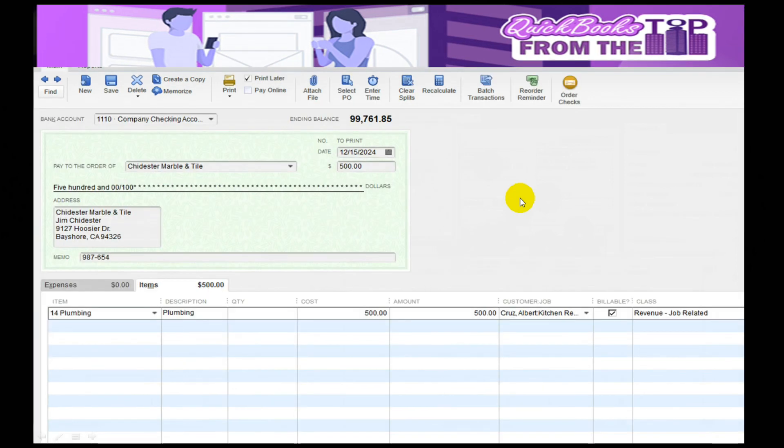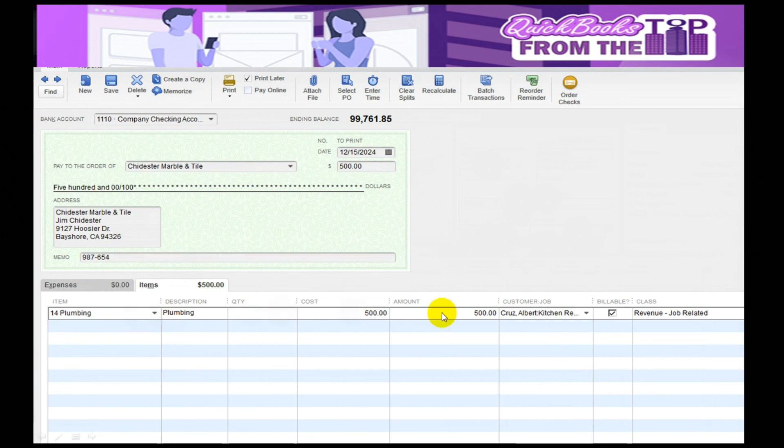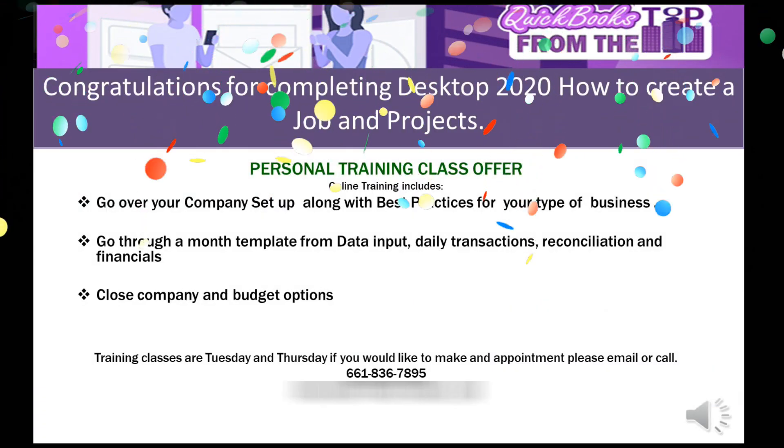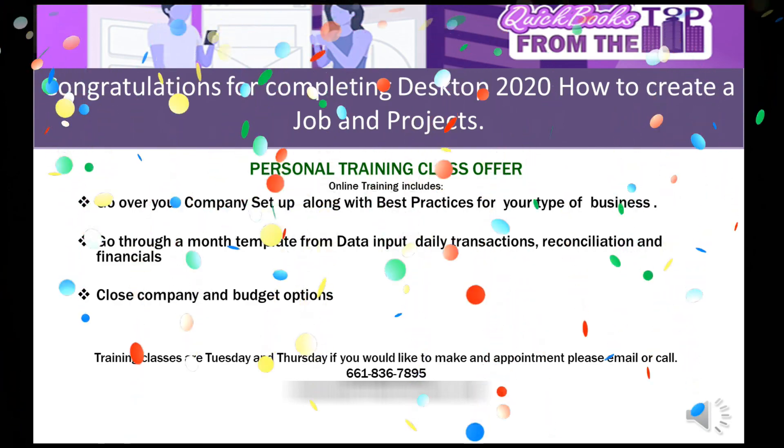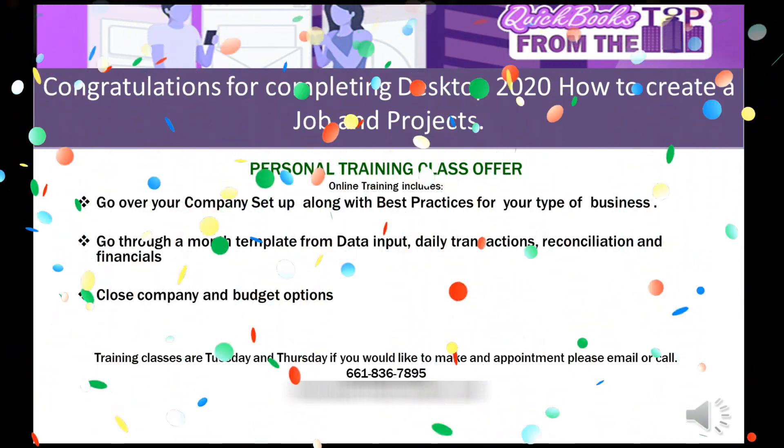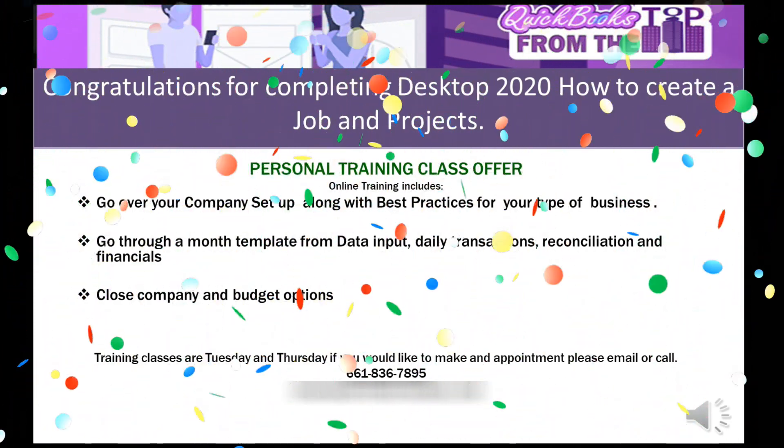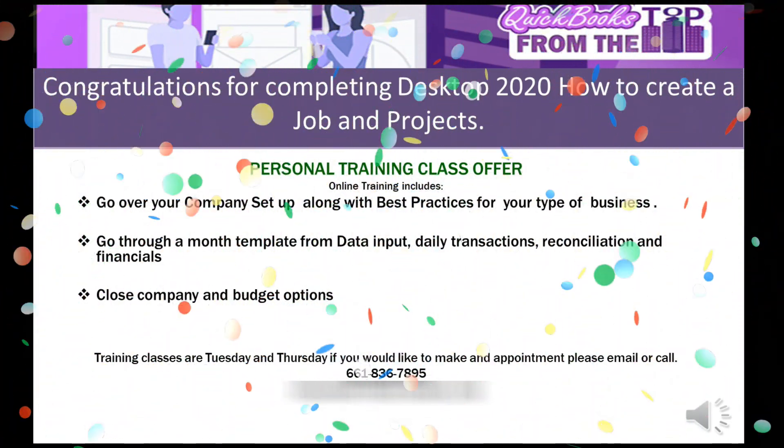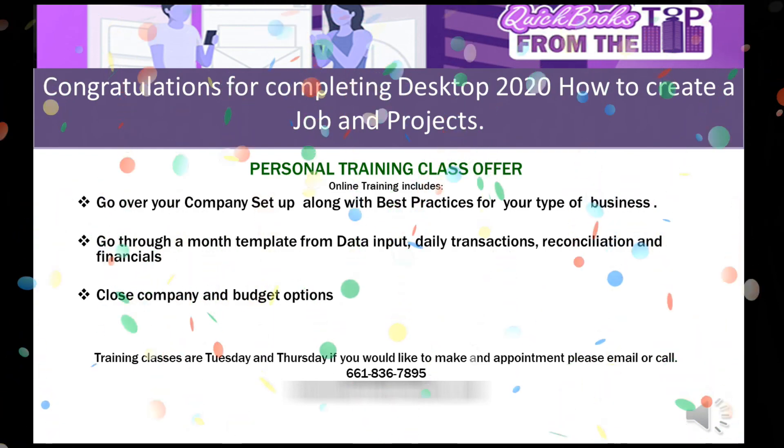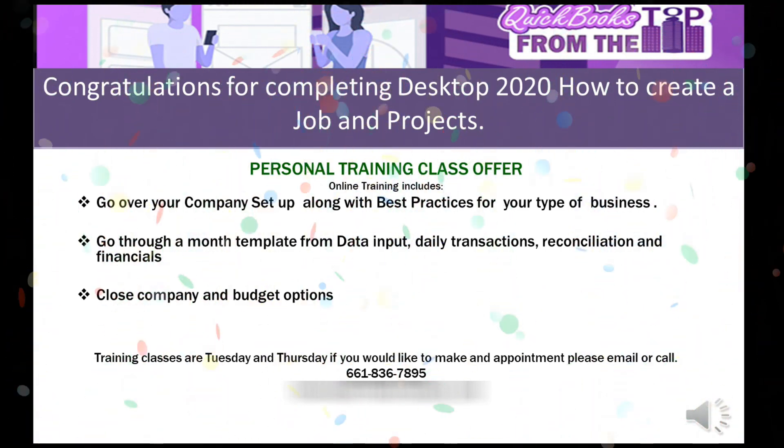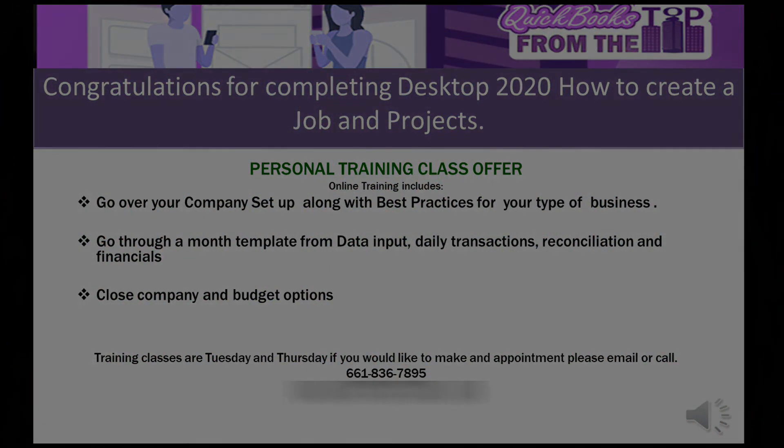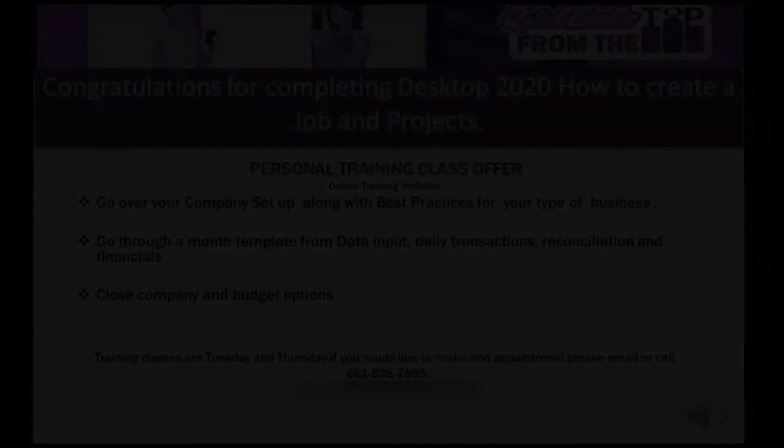Same thing with a check. A check is I could just write the check if I don't have a bill. I got some plumbing from them, and it's still billed back to the Kitchen Remodel, and I want it billable to Albert again. If you need any personal training, I am more than happy to go through and do some more complicated issues with you on job costing. But again, this is just the easy way to get started.